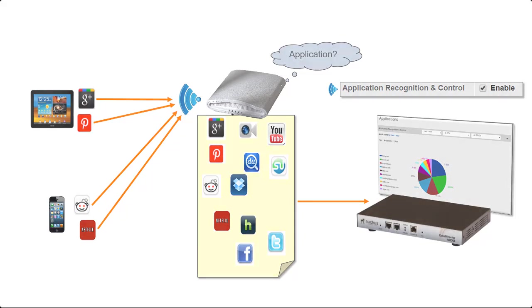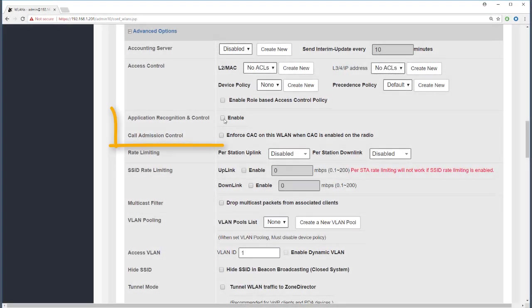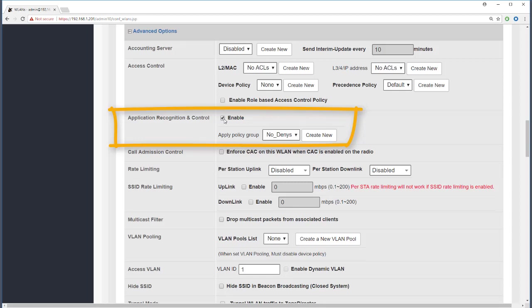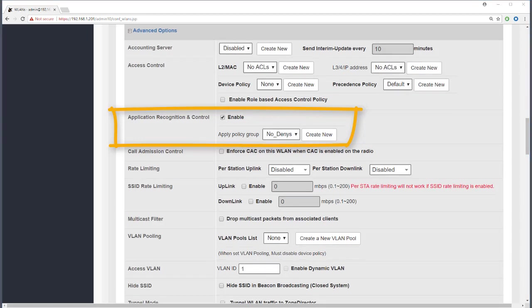So as we can see, simply enabling application recognition and control will show the applications in use. It's disabled by default, but let's enable it here on our current WLAN so that we start to see some traffic. And of course once we can recognize the traffic and identify the traffic that's coming through the access points, we can then apply policies to control it.